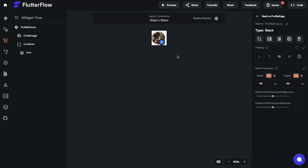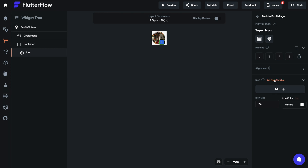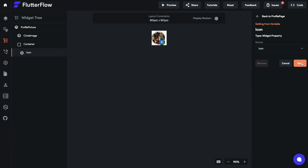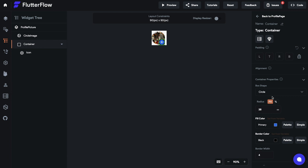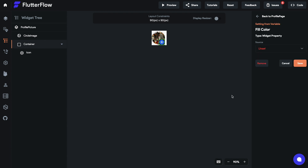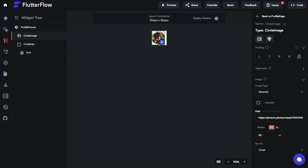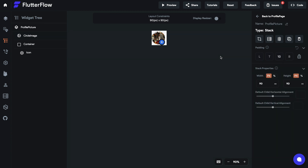We'll add two more parameters for those. Now that we've defined those parameters, let's actually use them. For this icon, let's set it from a property — our icon property. And for the background color, let's set this color from the color that we defined as well. And lastly, for this image, let's set it from the image path that we set earlier.